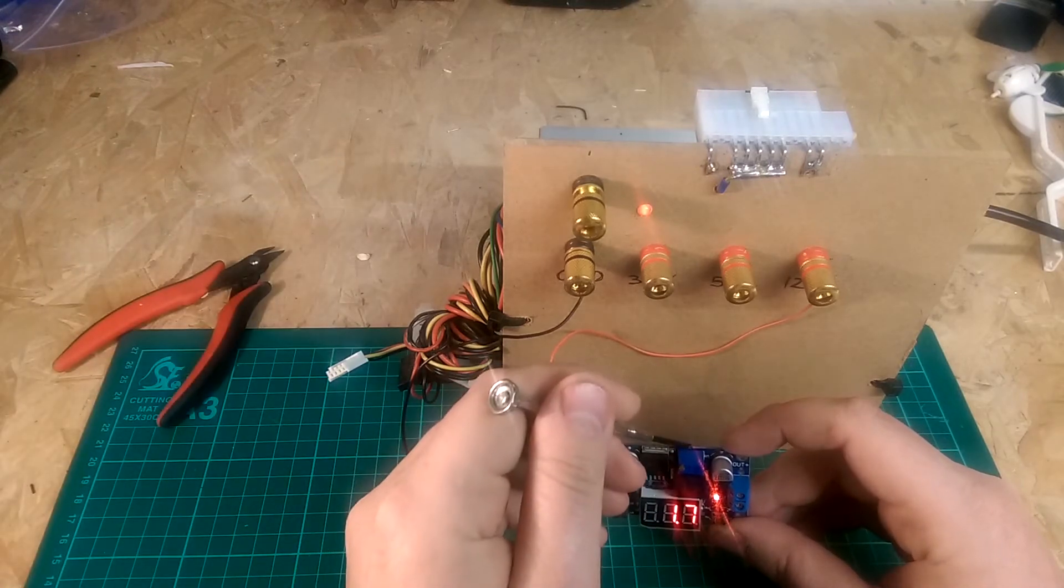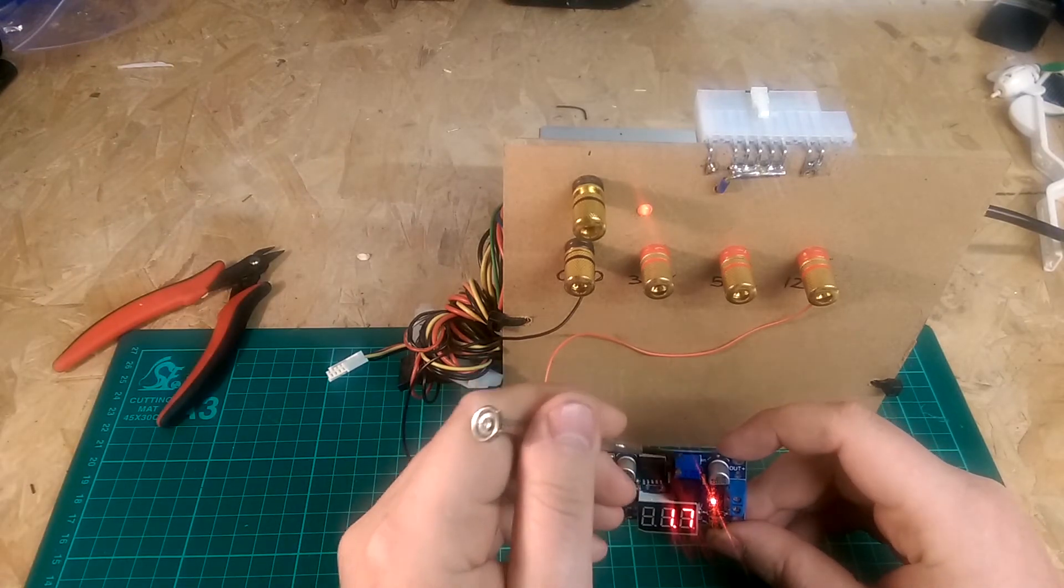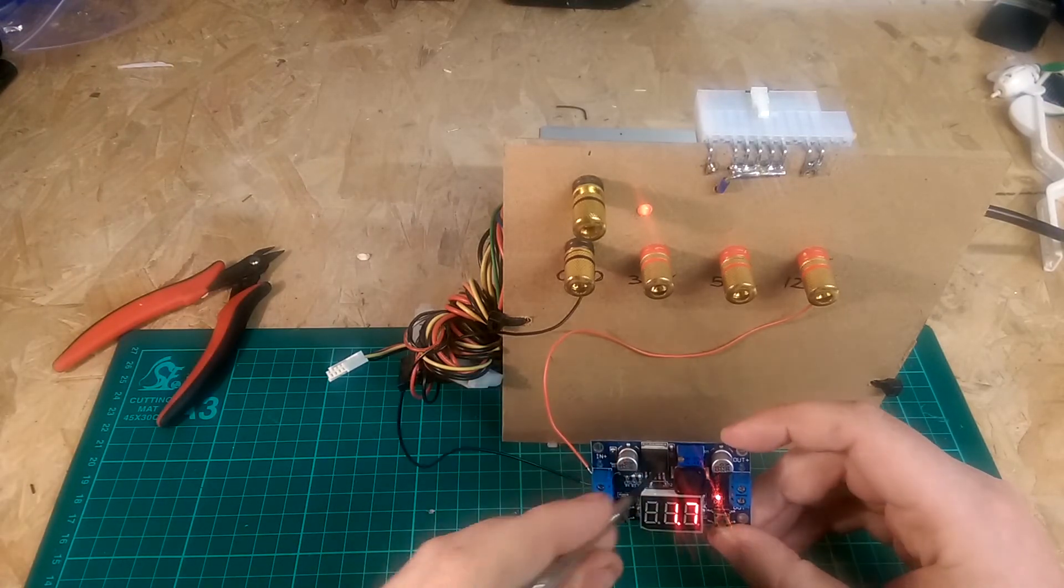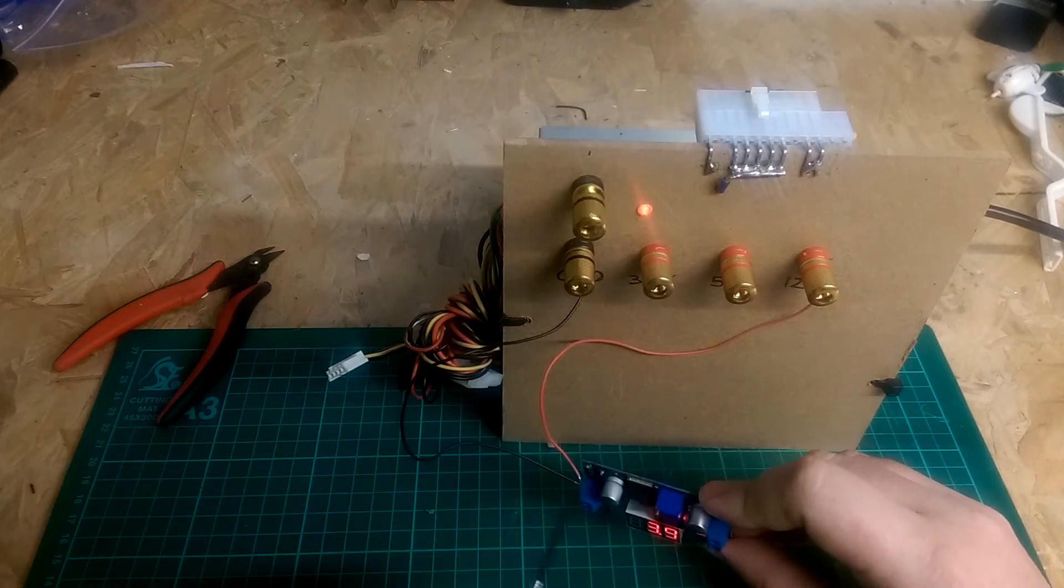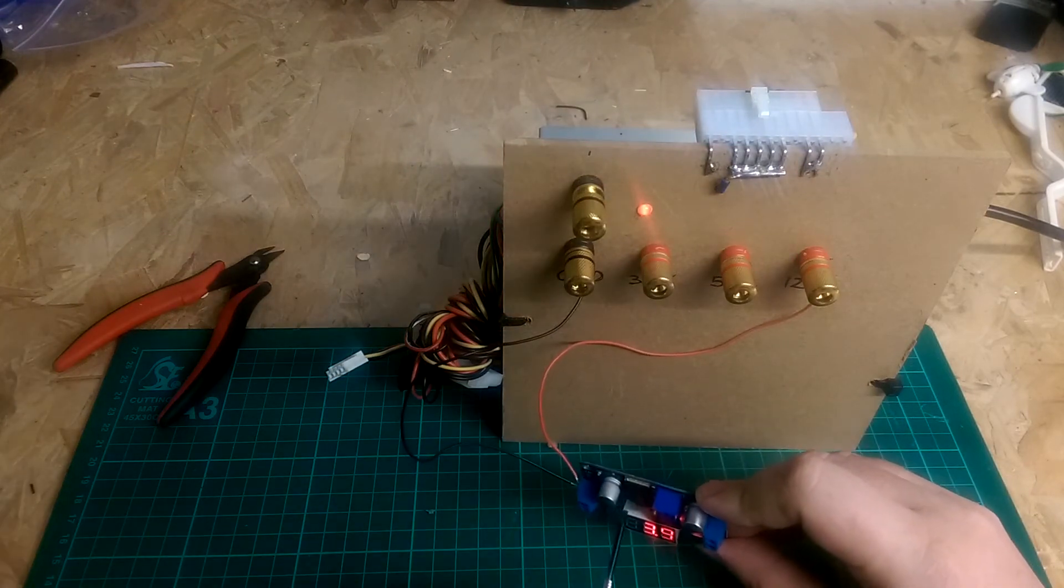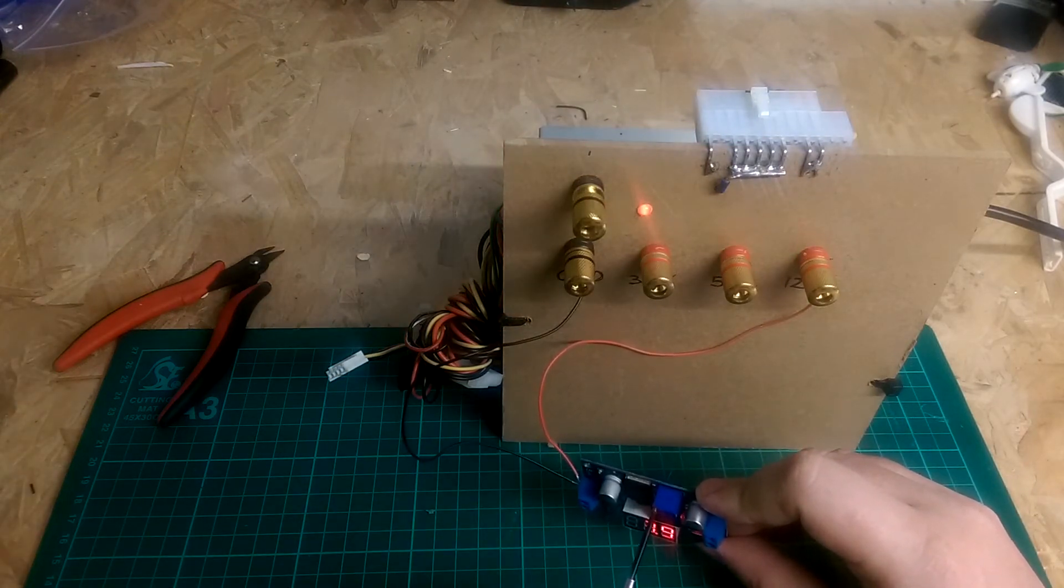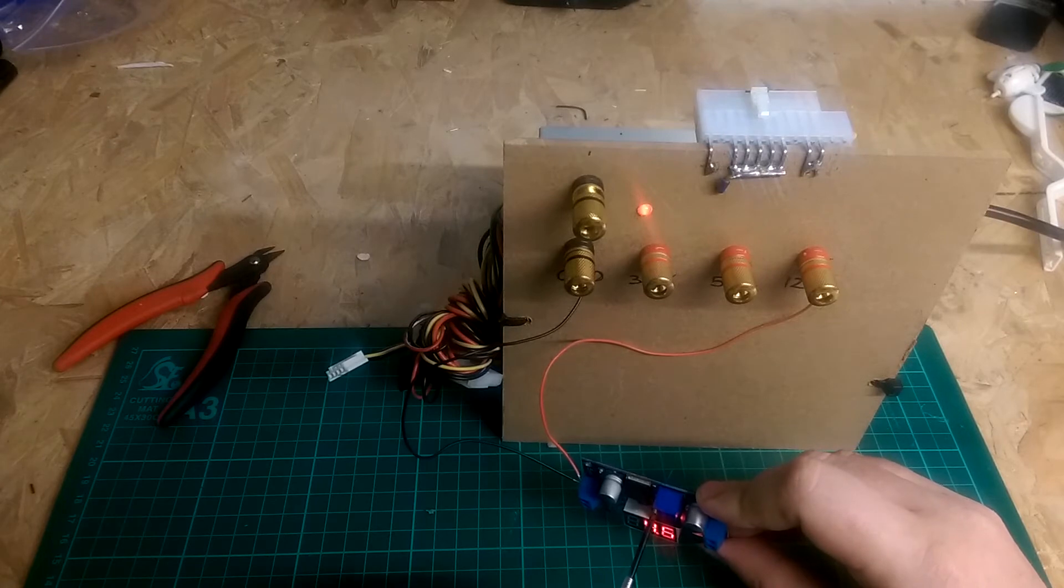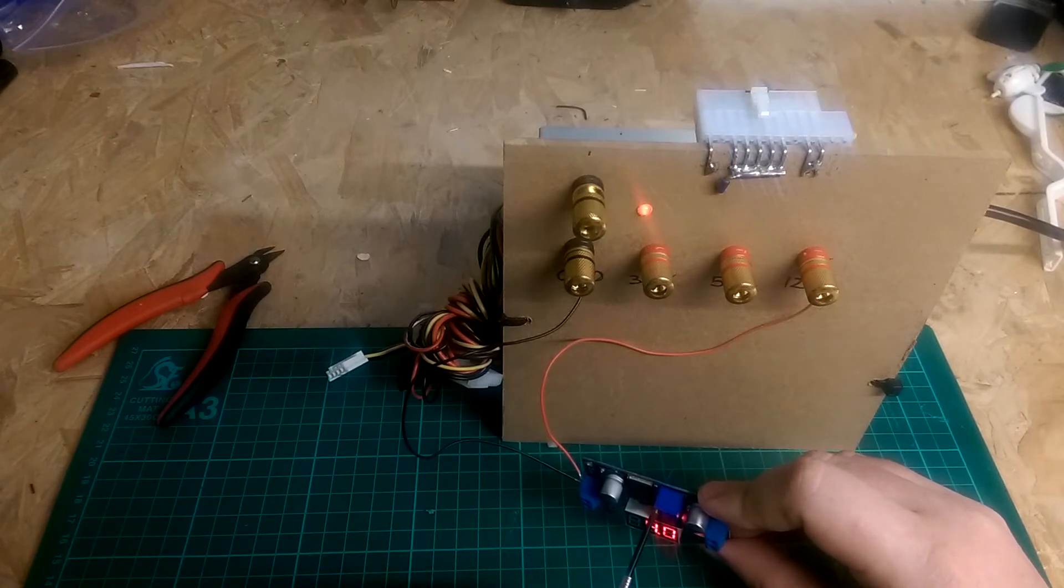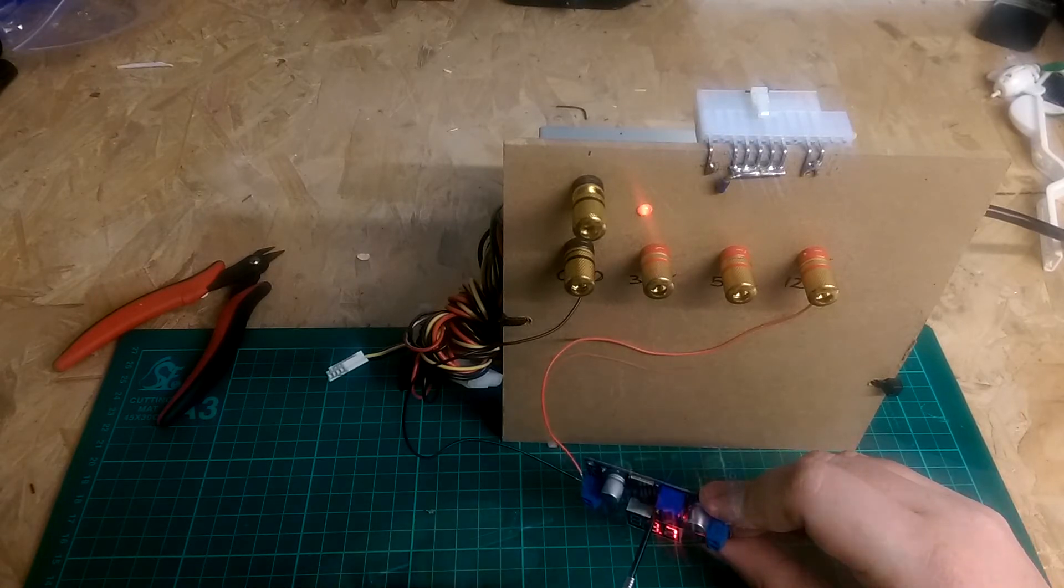Then we just have this pot to vary the voltage and if I just quickly wind that pot up then you can see that it's incrementing the voltage up there.